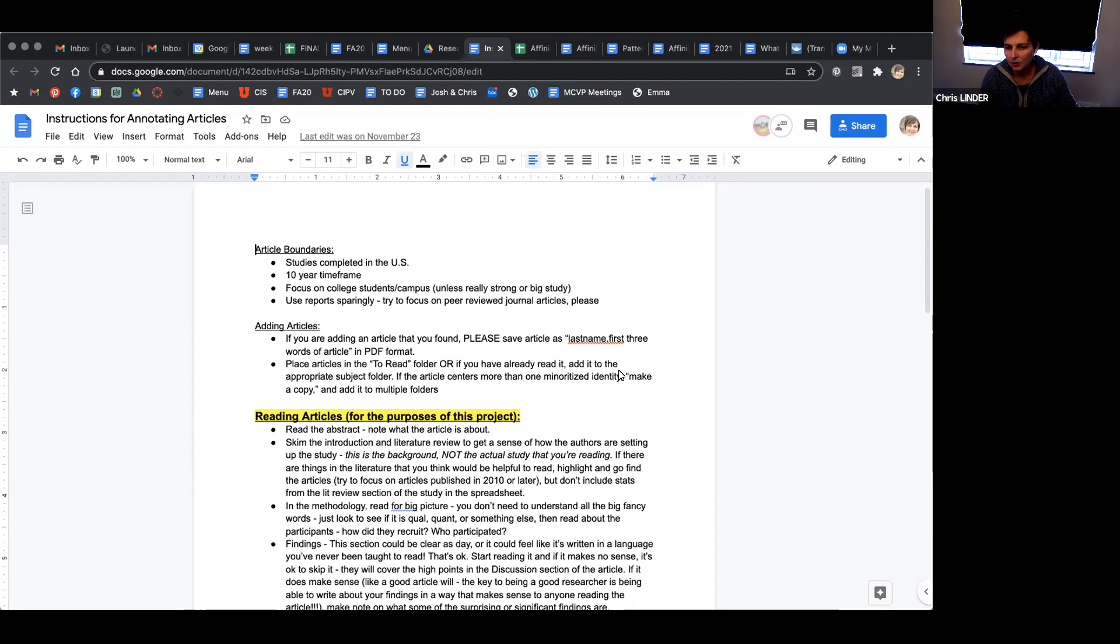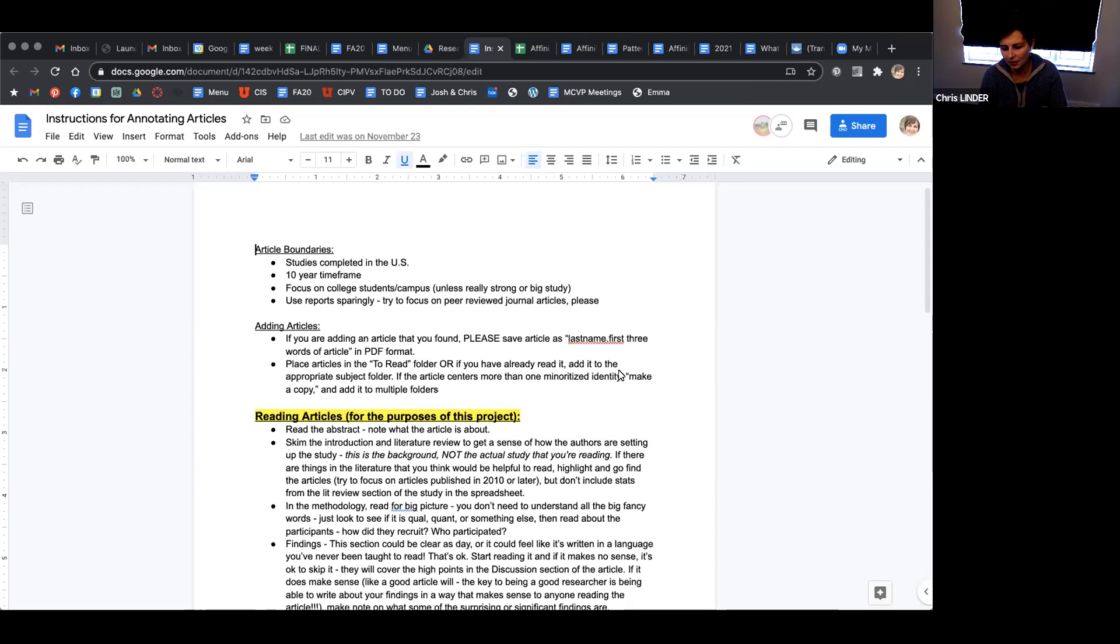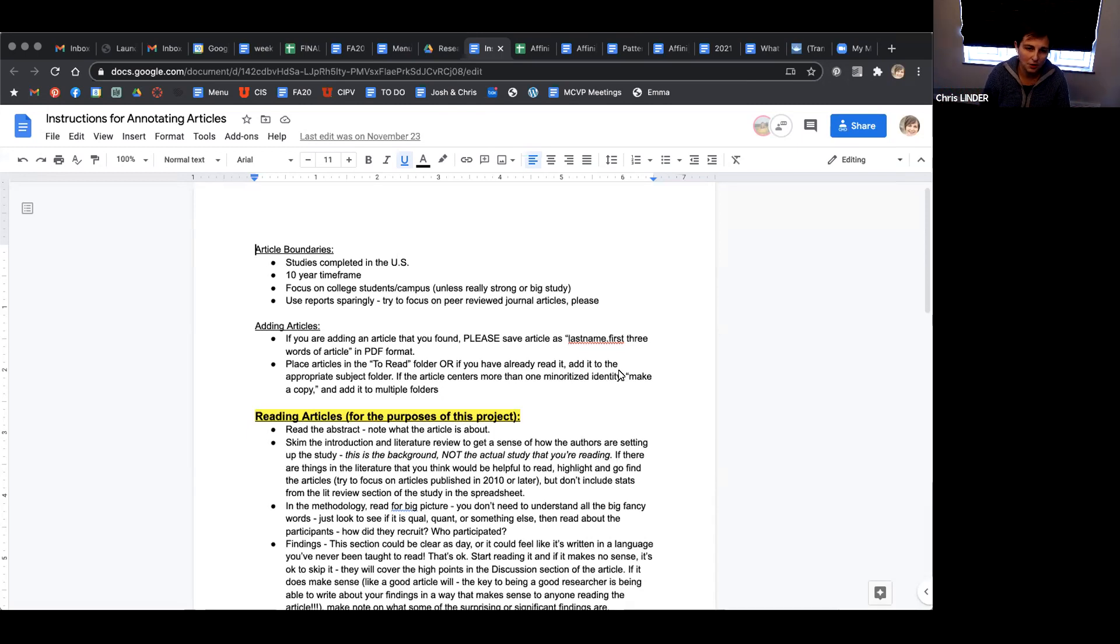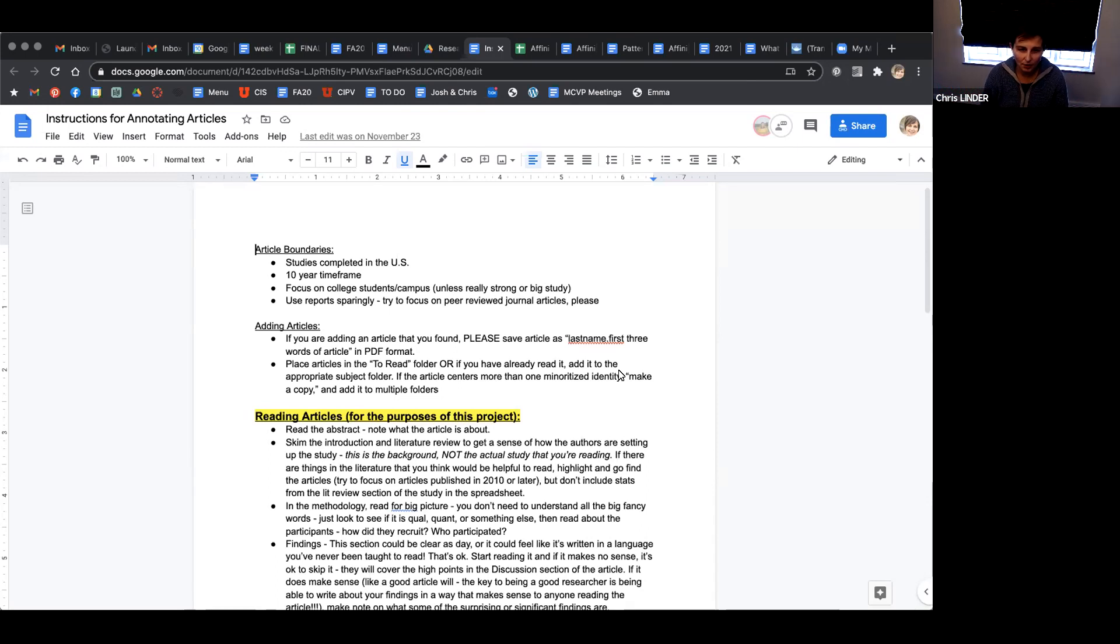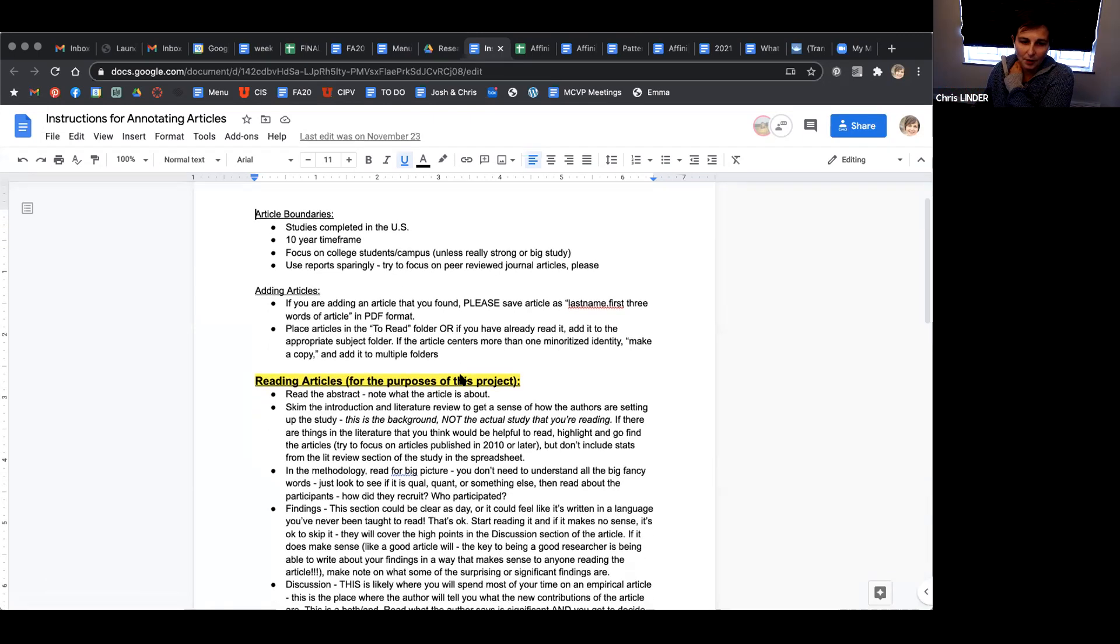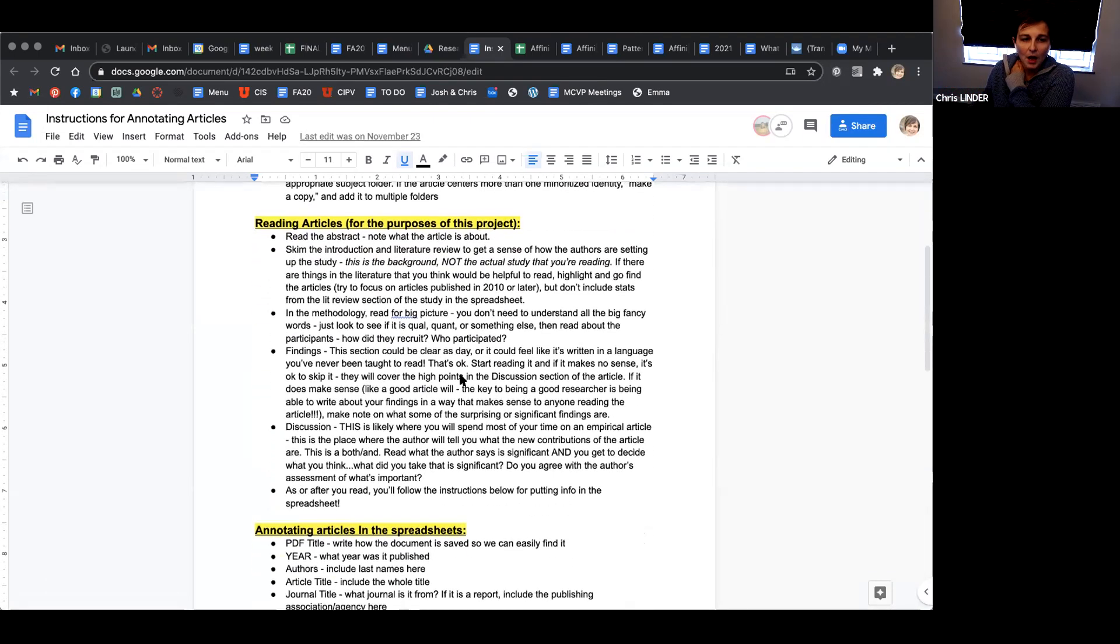Things like newspaper articles, commentaries - we can use them, but not for the purposes of this project. For this project, I want to stick with peer-reviewed journal articles. Some reports are okay, like the AAU study campus climate study. That's an example of a report that's okay to use, but I don't want a ton of reports because it's important to look at the research. If you want to add an article, use the last name, first three words of the article format.